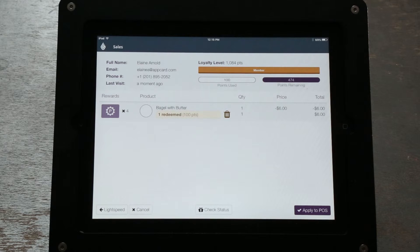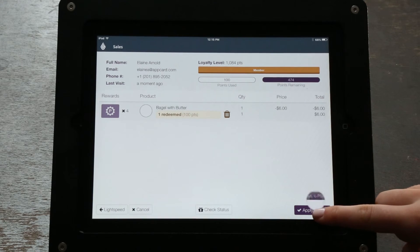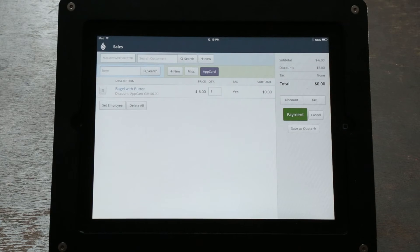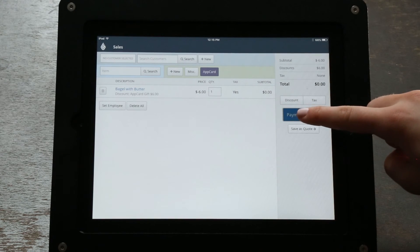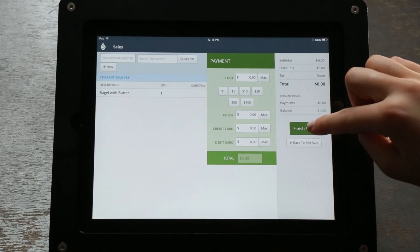Click Apply to POS in the bottom right hand corner of the screen to continue. To finalize the redemption process, you will see the item being redeemed with the respective discount automatically applied to the transaction. Select Payment, tender the remainder of the transaction, and finalize the sale. You have successfully redeemed points in AppCard for Lightspeed.